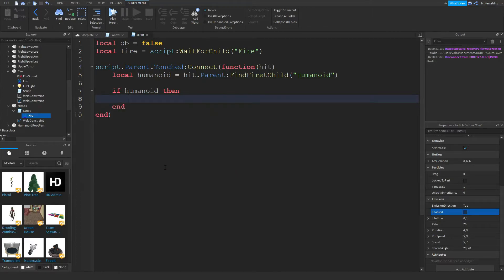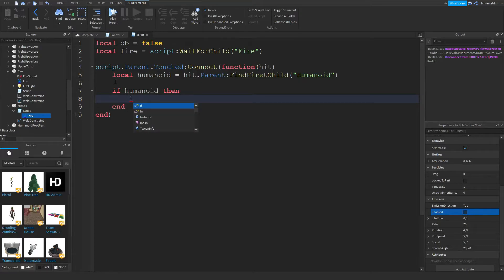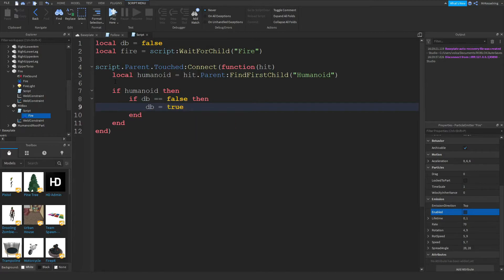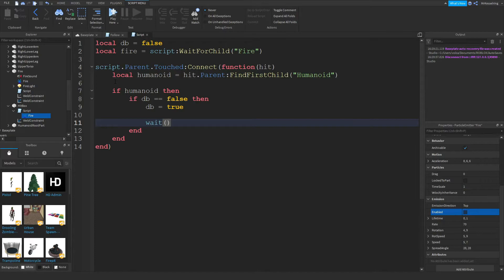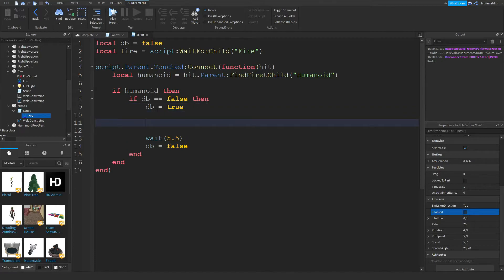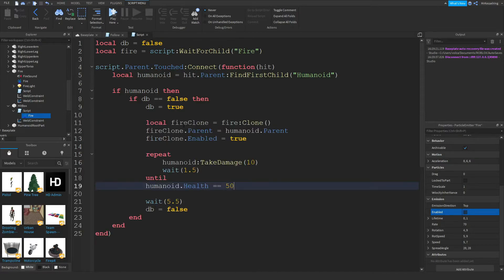But before we finish the script, you want to do, under the if humanoid then, you want to add if db is equal to false, then db equals true. Add wait 5.5, db equals false, and in this area here, this white space, do control V with your code from before. So it should look like this.